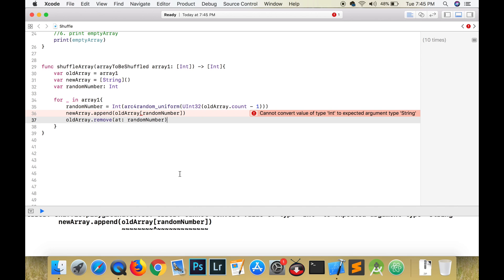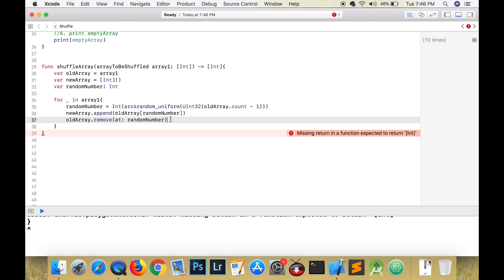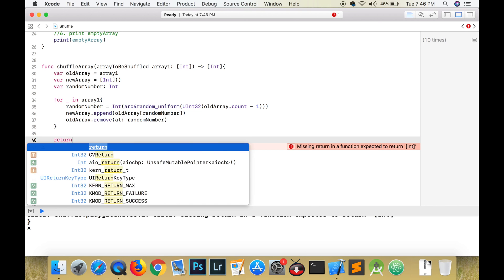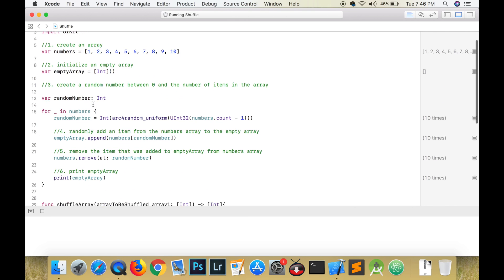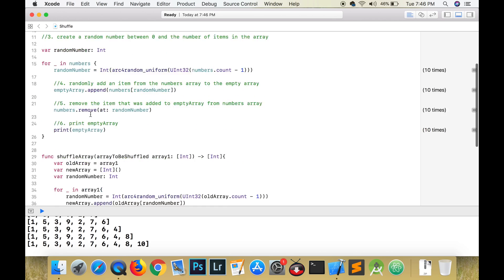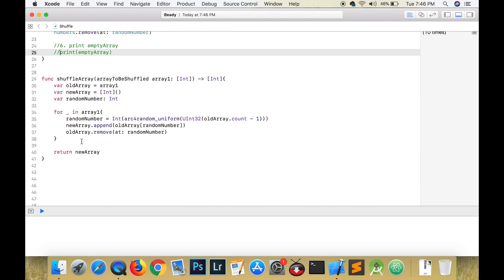And once we have finished copying all of that, you just need to have a return statement. Once you type in the return statement, that error that you have there should go away.